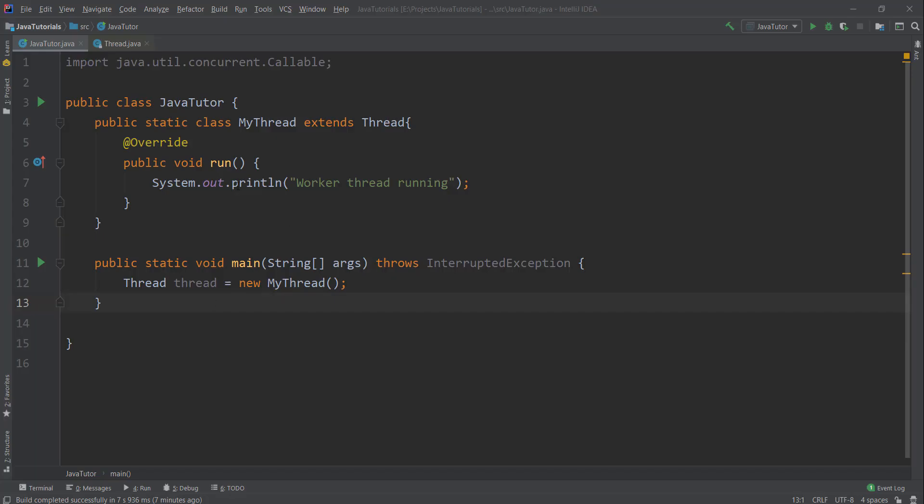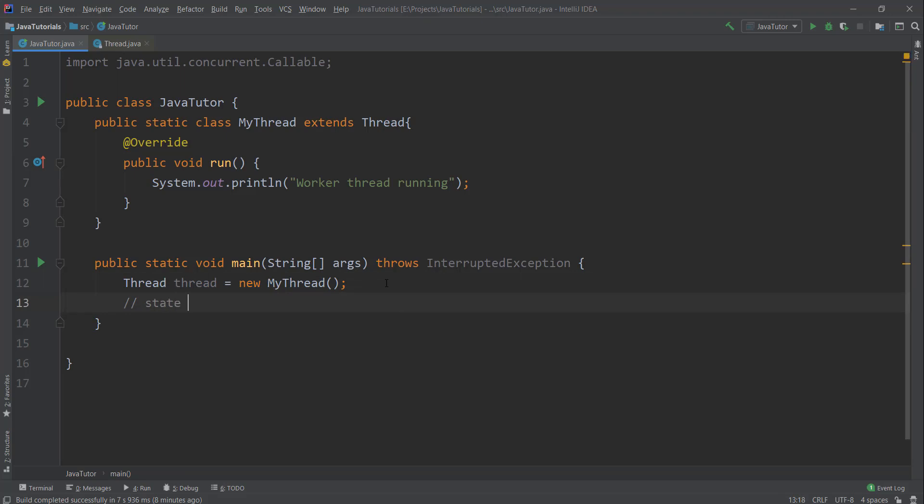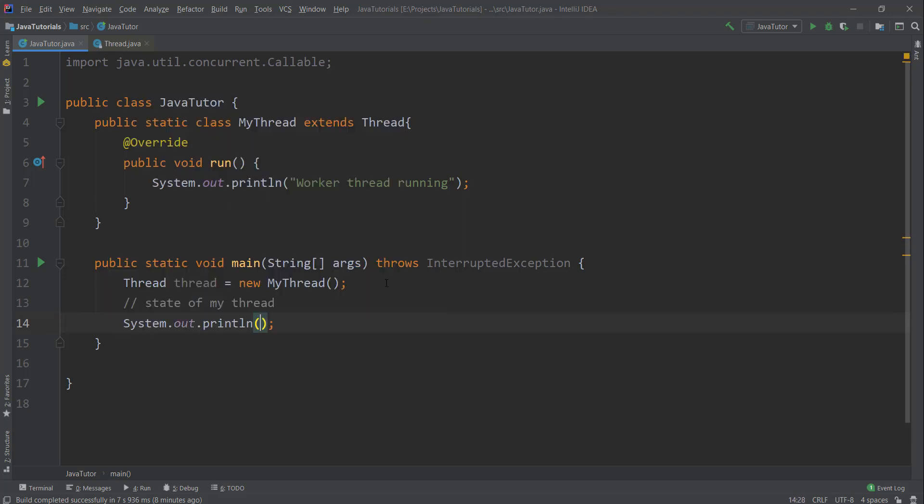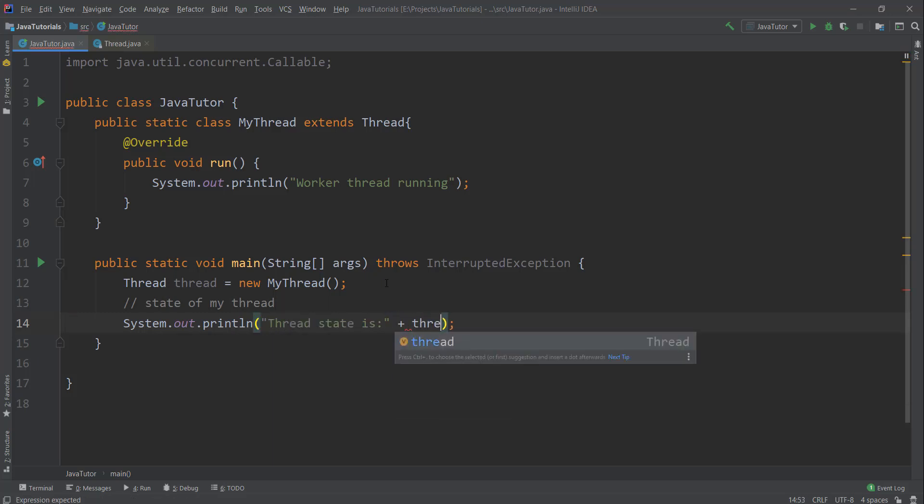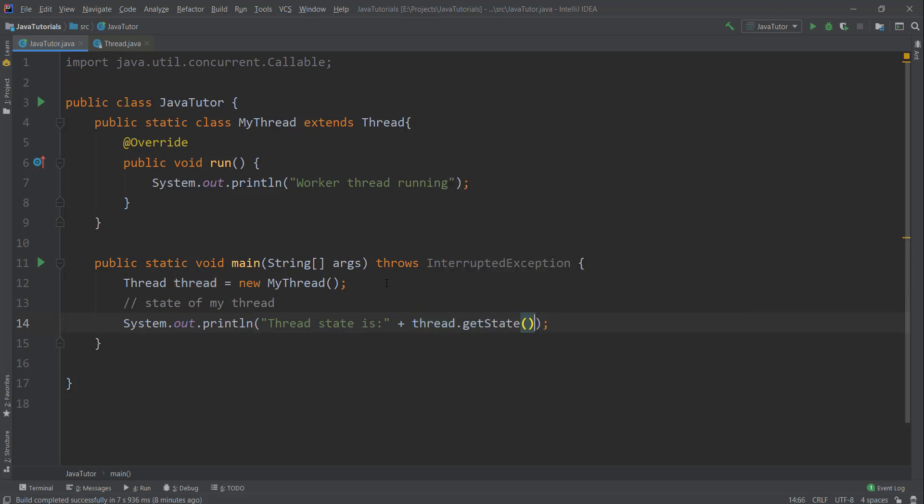This is my Java workspace. I have one class MyThread which is extending Thread, and inside that I have a run method. So I initialized my thread and now I want to check the state of my thread. Let me print the thread state. I can call the getState method inside thread class.